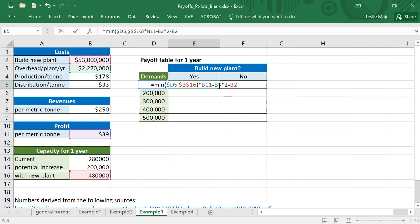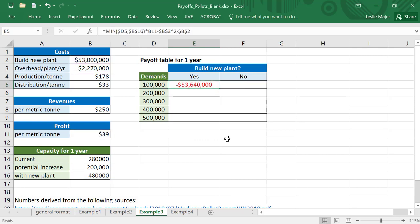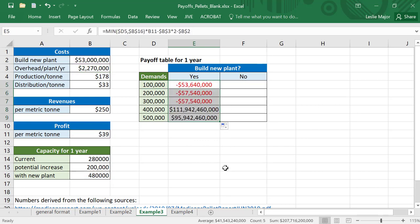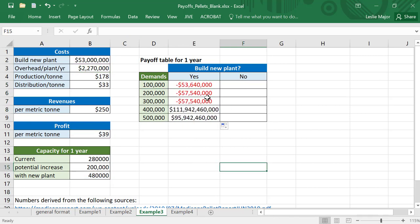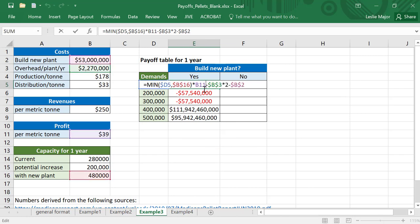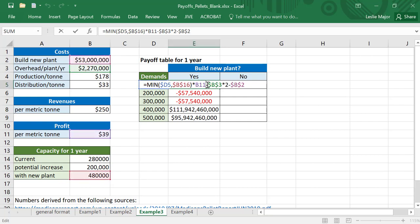Don't forget to lock the references here to these two costs because we want to keep those fixed when we copy this formula down. Forgive me, I forgot to fix something here. One thing I forgot to lock - I'm going to lock the reference to B11 as well, that $39. Now we're ready to go.